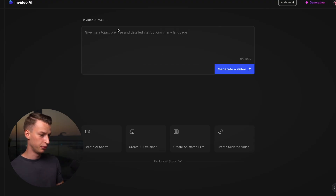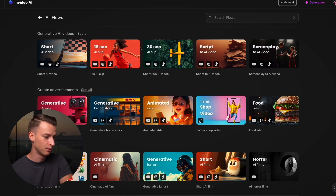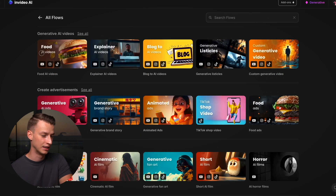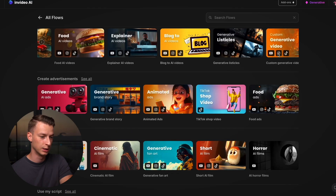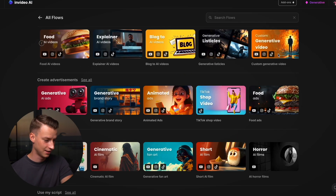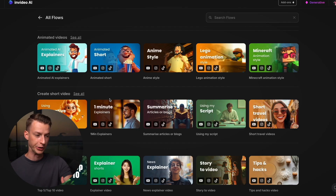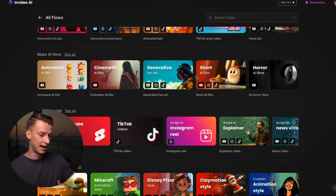When you come into InVideo AI you're able to prompt it right in the middle, but they've also come out with a bunch of what they call flows — generative AI videos, templates, advertisements, AI films, and so much more. You could do a TikTok shop video, animated ads, a generative brand story, explainer videos for YouTube, blog videos, generative b-roll footage, or an AI animated short. With AI you can create in any style — realistic, cartoon, or animated — and creating an animated short movie no longer requires crazy editing skills.